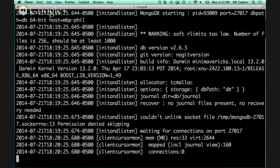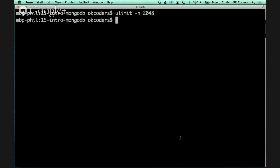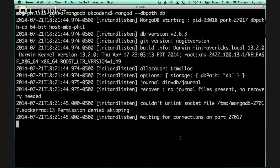On Mac, you may see a warning: 'soft are limits too low, number of files is 256, should be at least 1000.' That's easy to fix. You can quit the server with Control-C, then type `ulimit -n 2048`, and now when we run mongod we won't get that warning. Remember when you start mongod on Mac or Linux, run it with `--dbpath` and give it the path you want to use.